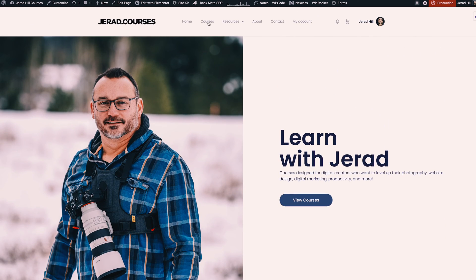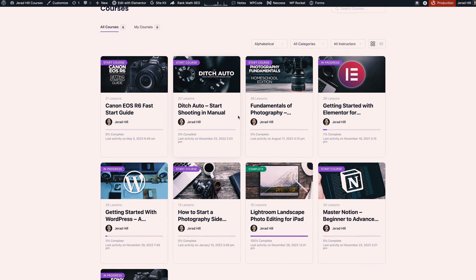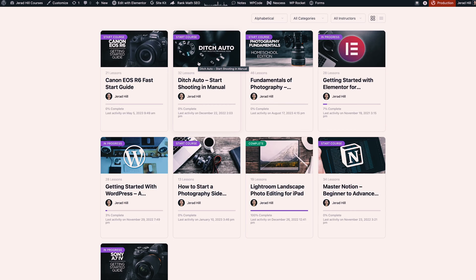Now if I go into my main course page, there's a fantastic layout here of all of the courses. I can see all the courses that are available and I can also see the courses that I have access to. So your users would be able to choose between all courses or the courses that they have access to.